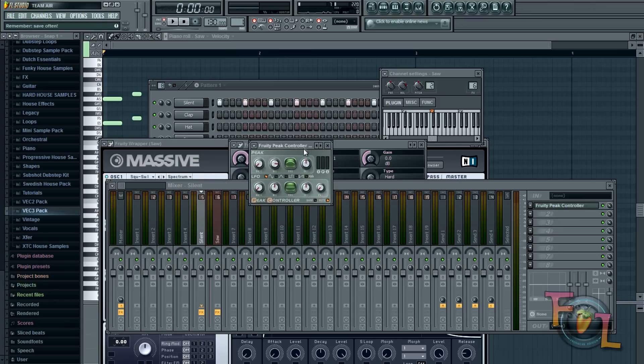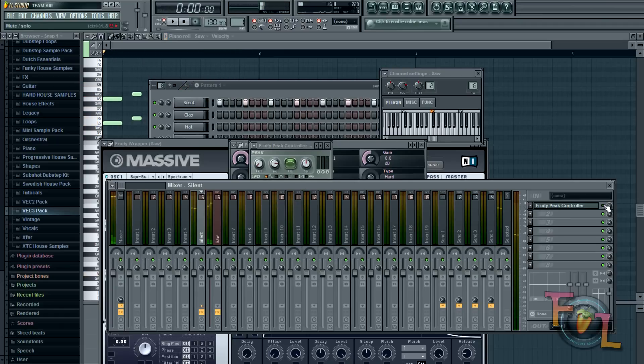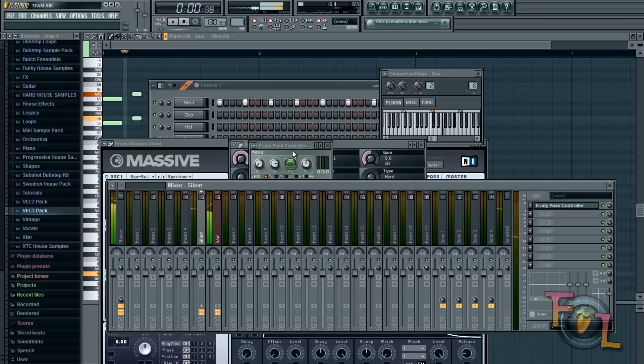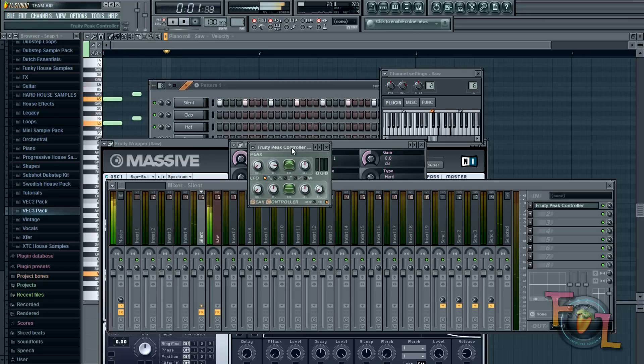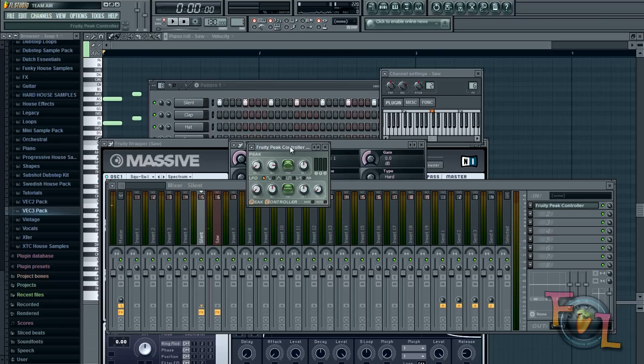This is basically how you'll get your sidechain. And I'll play the before and after really quick. This is without. And this is with. And of course you can unmute this so the kick will trigger the sidechain. So here's what that sounds like.